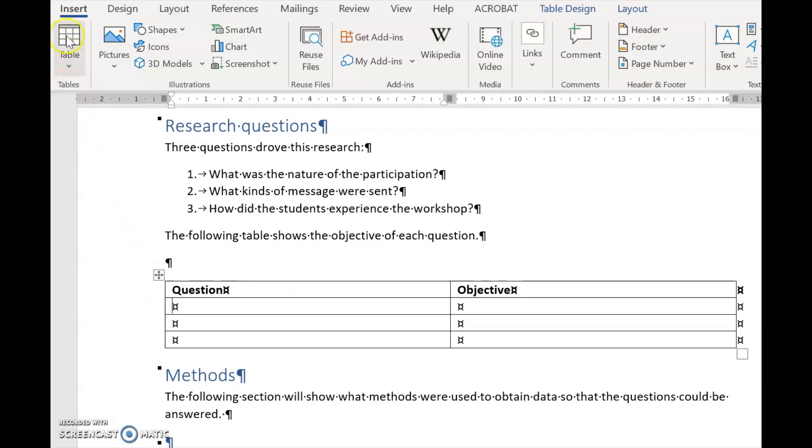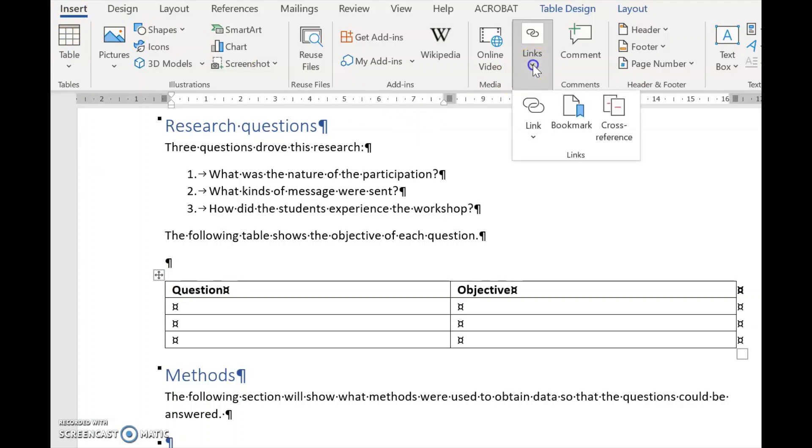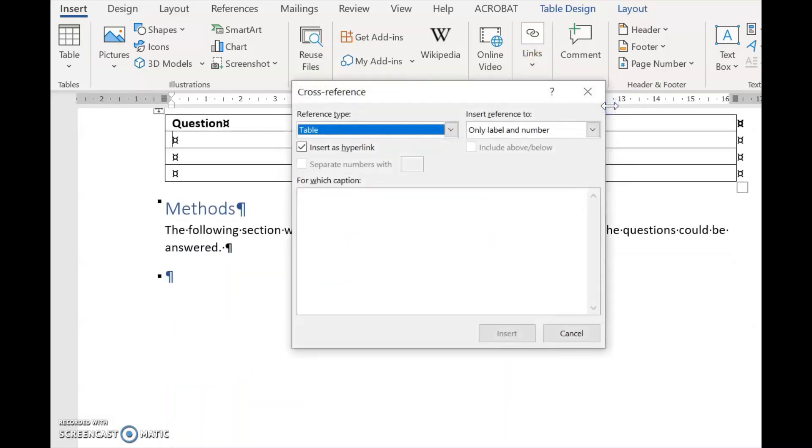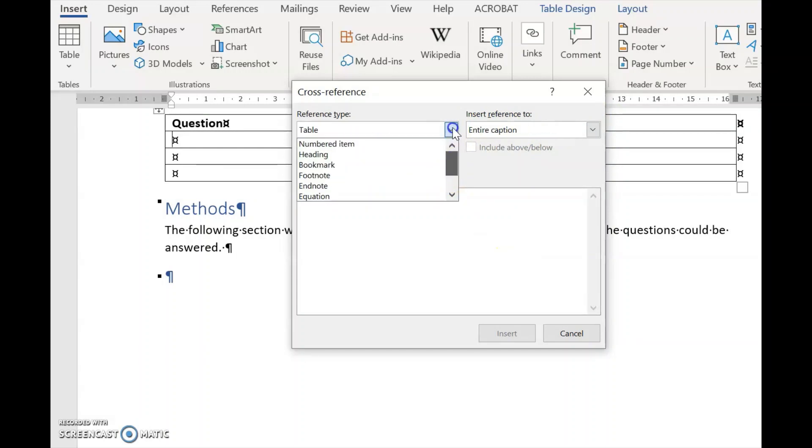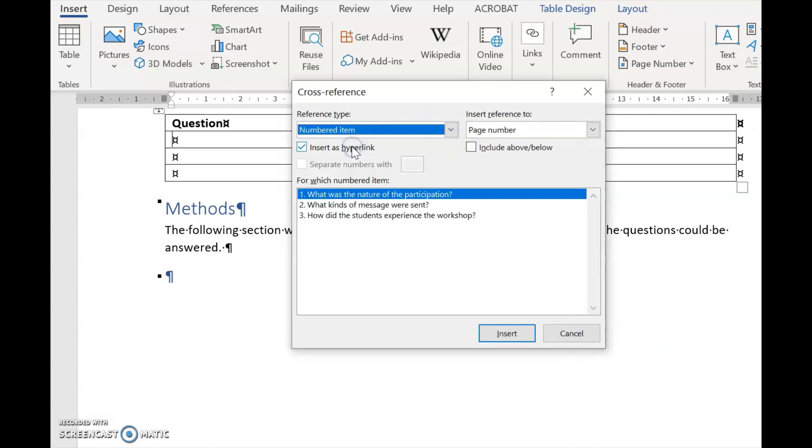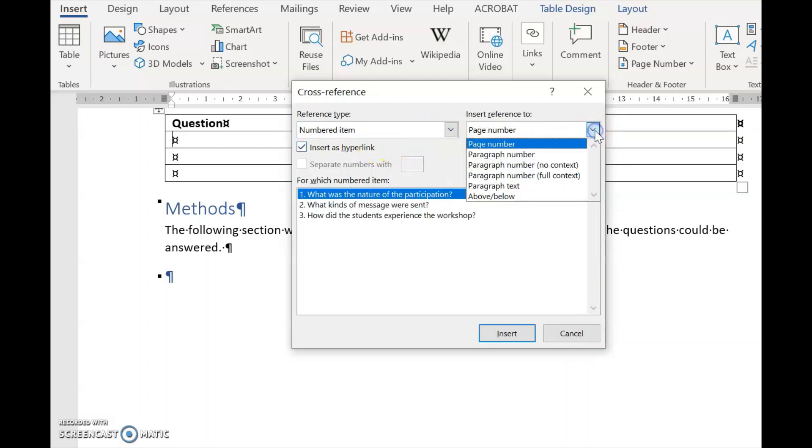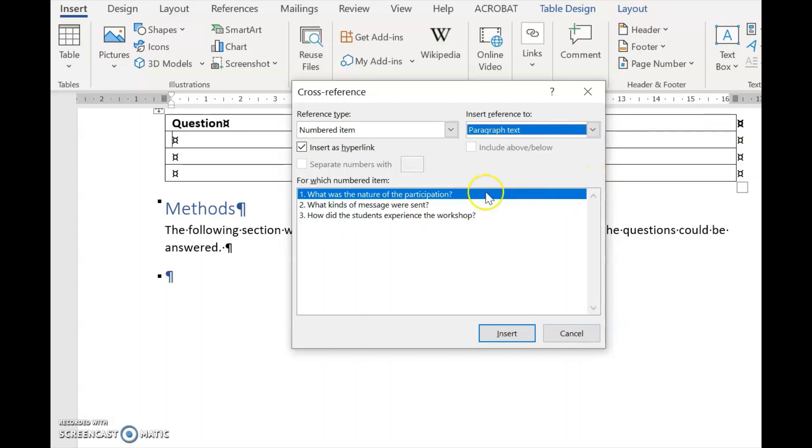So we go to the Insert tab, we go to Links, we open Links, and we select Cross-reference. And under Cross-reference, we have a look at Numbered Item. So we select Numbered Item, and we select Only Paragraph Text. And there we find the first one, and we go Insert, and there it is.